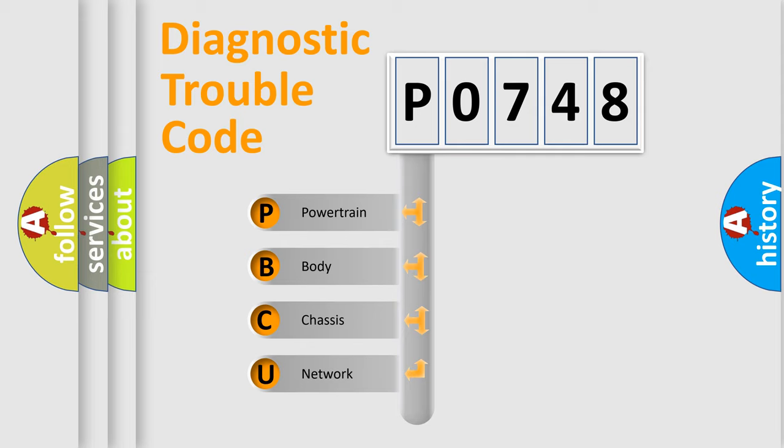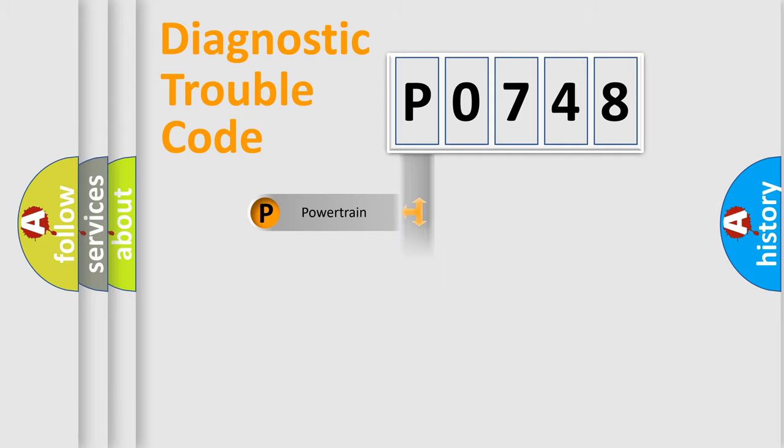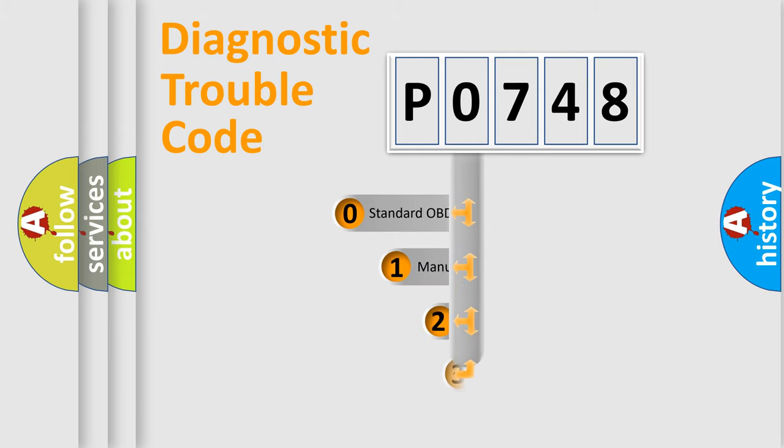We divide the electric system of automobile into the four basic units: Powertrain, body, chassis, network. This distribution is defined in the first character code.